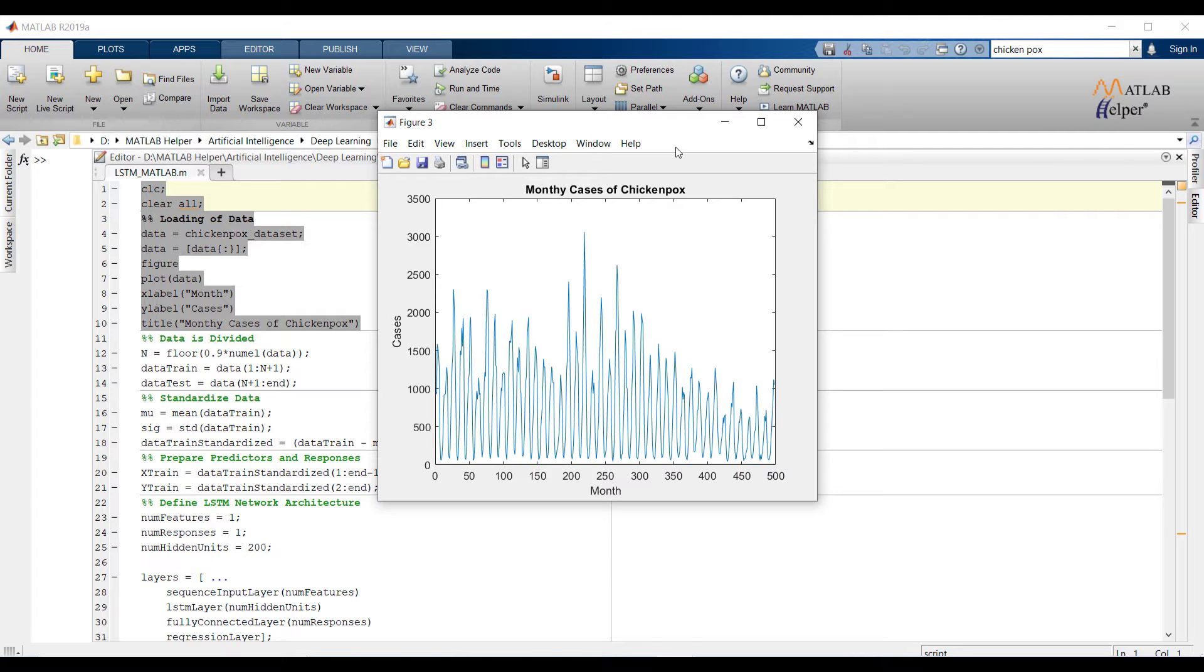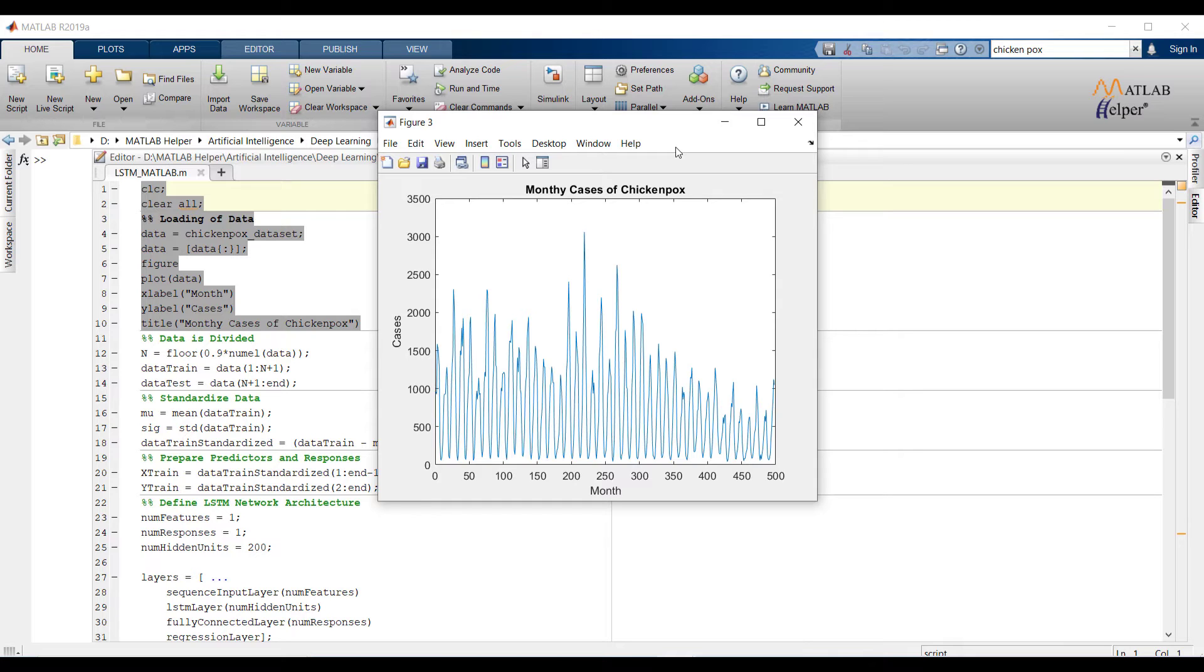Differencing, transformation, and rolling statistics are the methods we can use to make data stationary. We can decompose time series data into additive time series or multiplicative time series to find out nature of the data. Data would be divided into base level, trend, seasonality, and error.